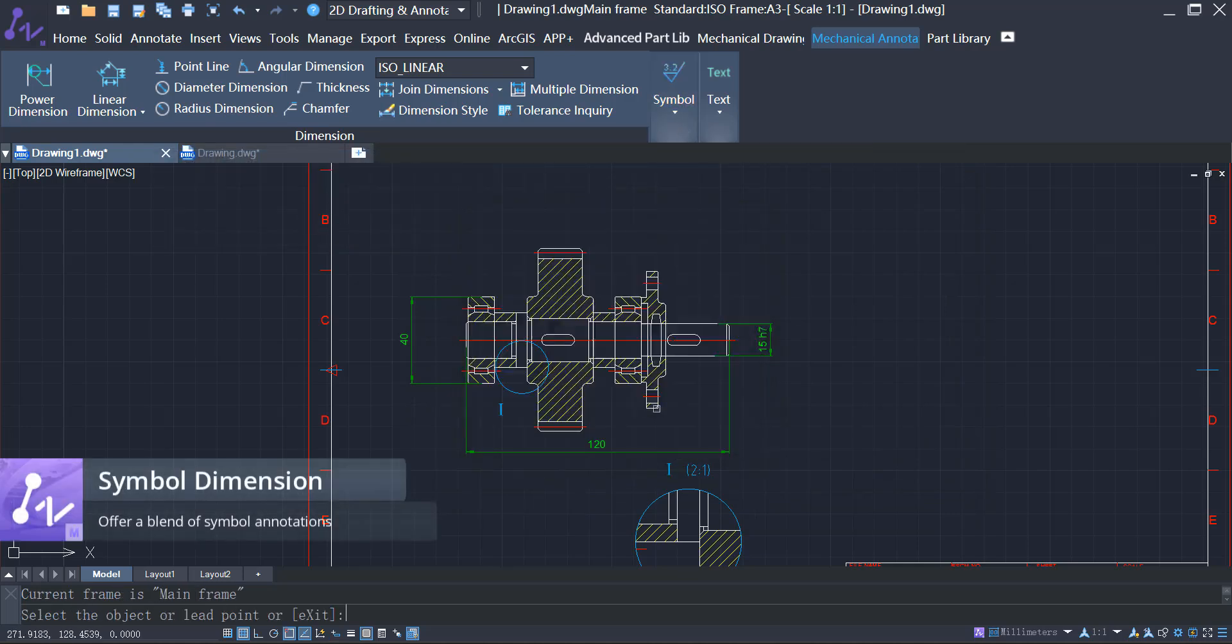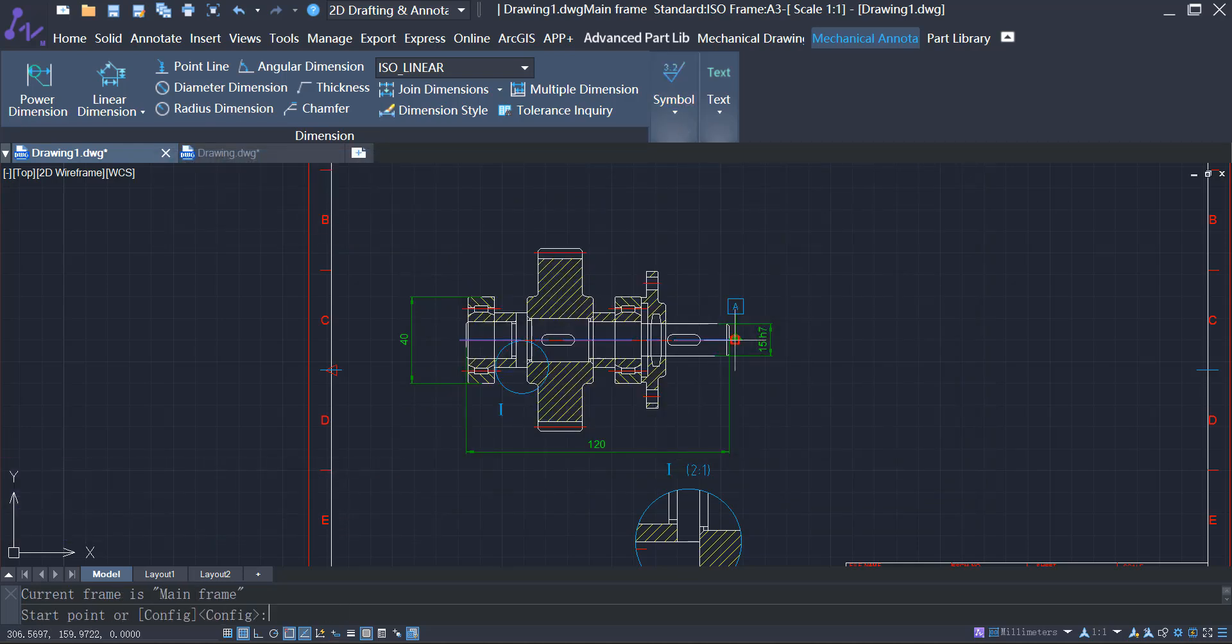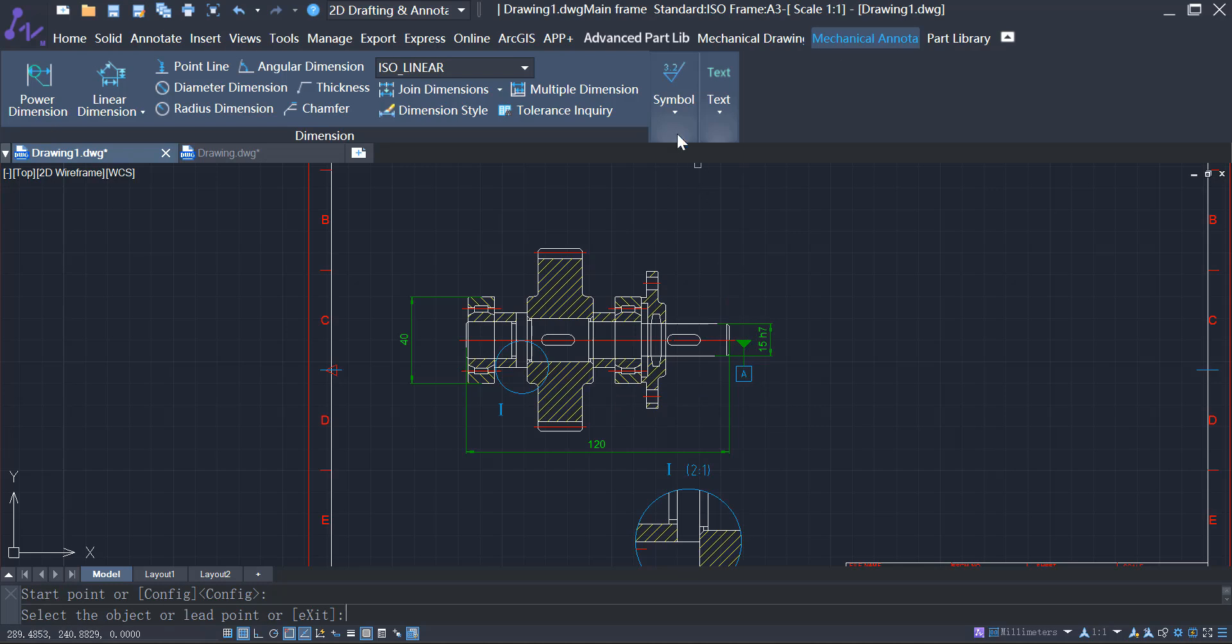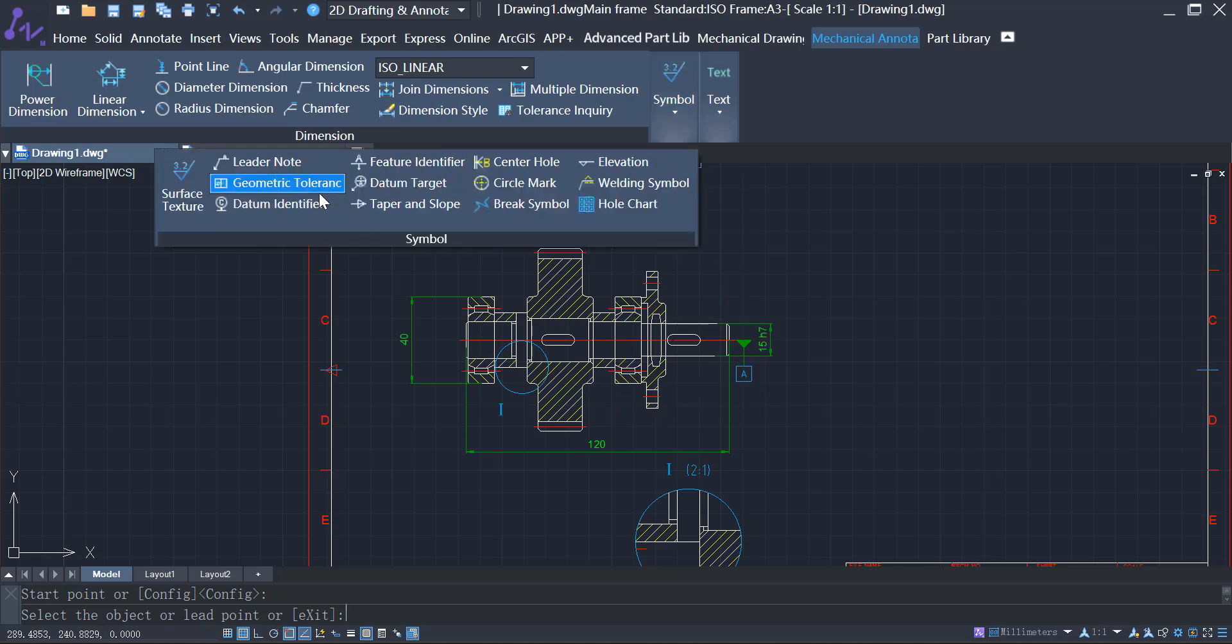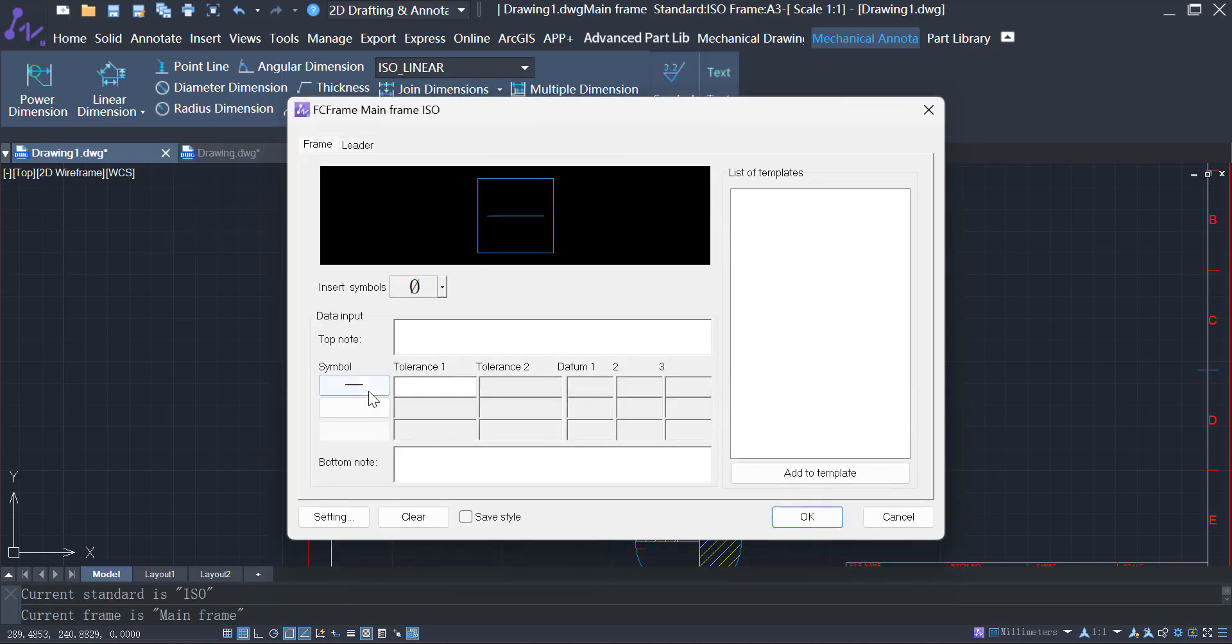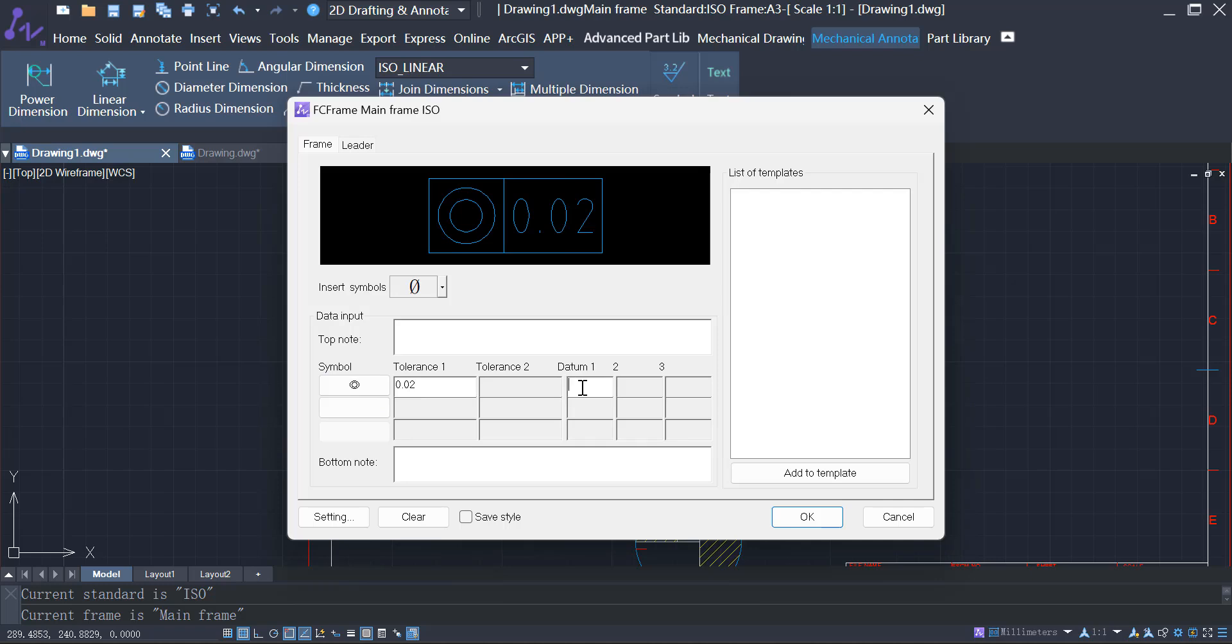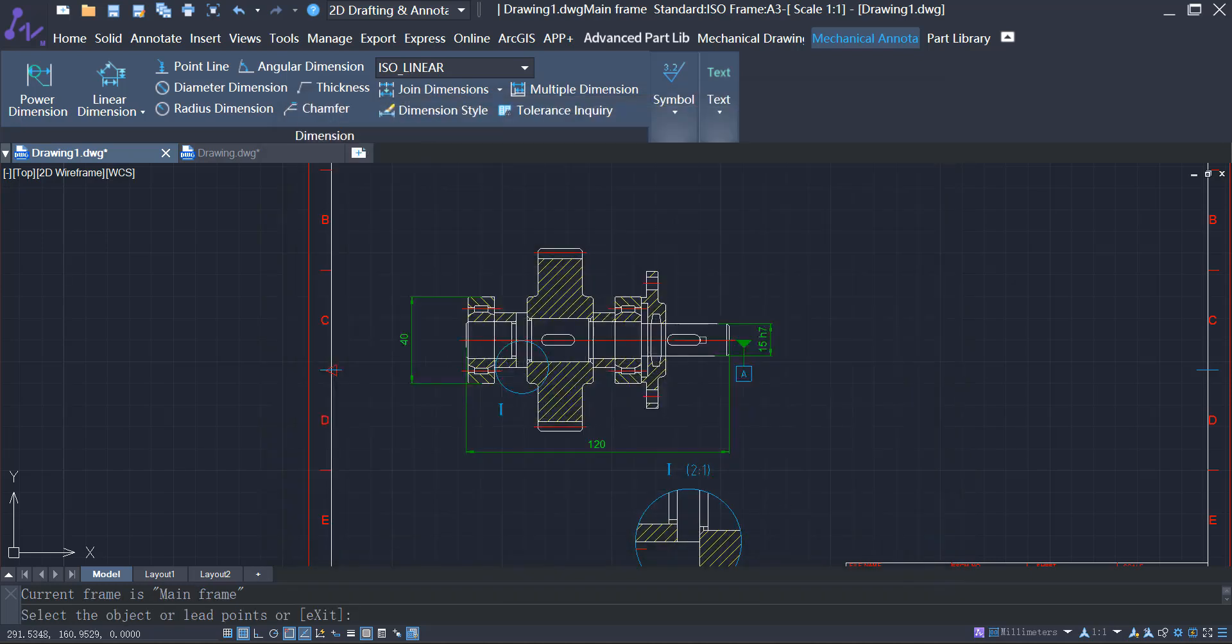ZWCAD MFG offers a blend of symbol annotations for mechanical design, including tolerance zones, unequal tolerances, datum identifiers, geometric tolerances, and surface textures.